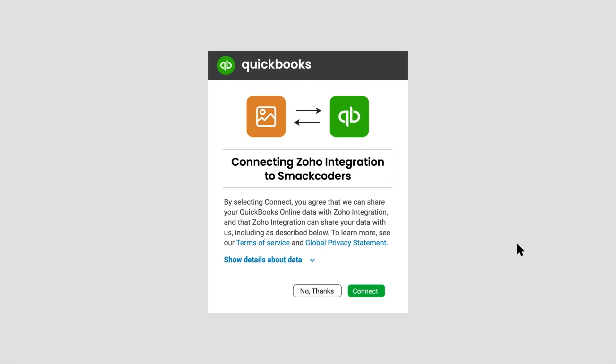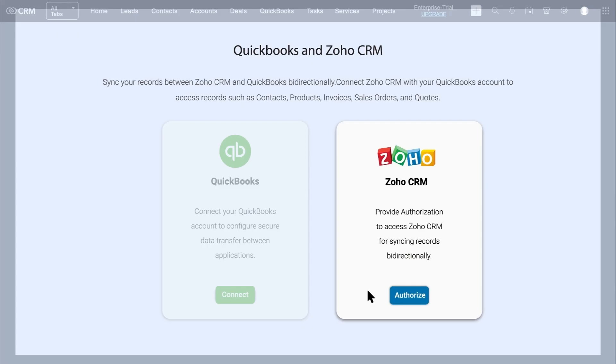Now sign in to QuickBooks, then click on the Connect button to connect the QuickBooks account with the extension. The QuickBooks section becomes blurred, indicating it was configured successfully with the extension.